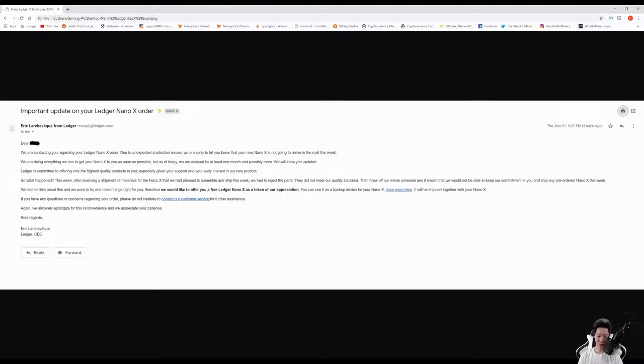To summarize this email, it states that it's going to be delayed for at least a month, and the reason is they ordered materials but they were rejected. Because it's being delayed, Ledger is going to send a free Nano S along with the Nano X.